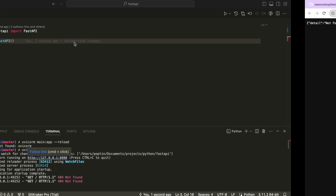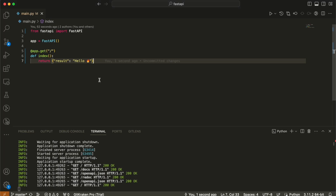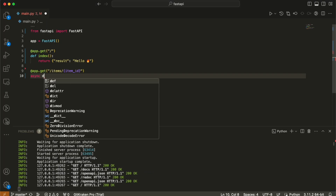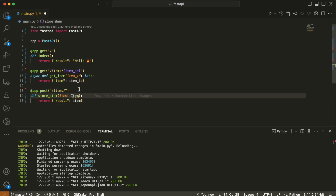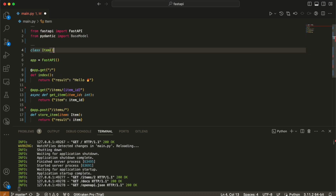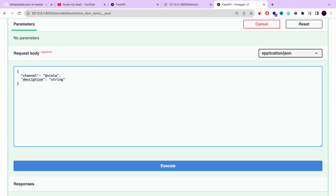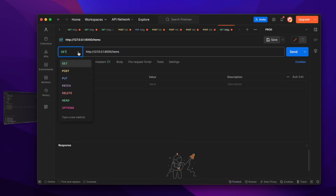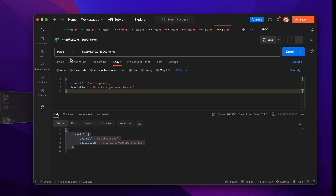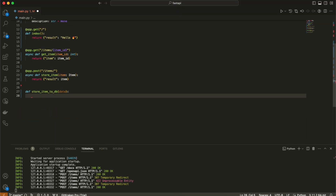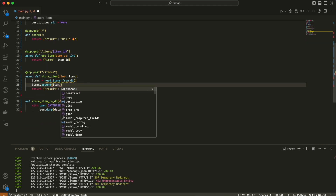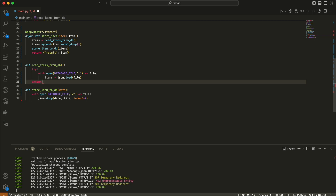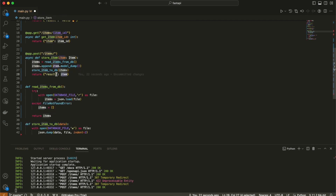If you want to learn about the Python FastAPI package and how you can install and run it on your local computer in 15 minutes, you are in the right place. Today I'm going to show you a step-by-step complete tutorial, especially for beginners — how to install FastAPI, build amazing APIs that interact with a database in JSON, and how to test your API code with Postman or FastAPI's pre-built documentation.